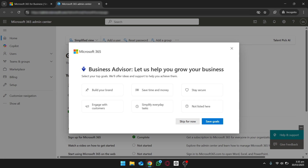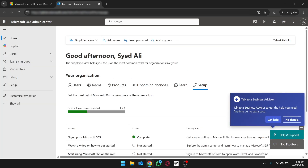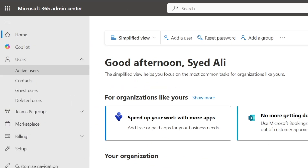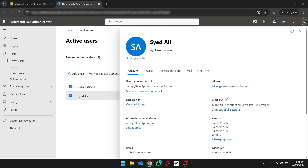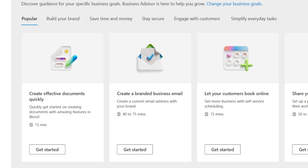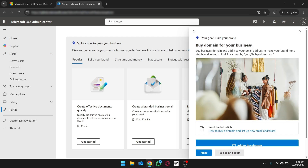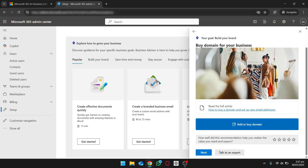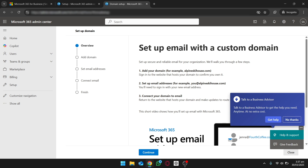The admin portal has opened with business advisor options. Click Skip for now. Here you can see different things you should do on your account. Go to Users and click on Active Users — it will show only the one user we set up. Click on Manage Username and Email, and you can see we only have the microsoft.com email. We need to now connect our domain with Microsoft 365 to set up our business email. Go to Setup and click on Create a Branded Business Email, then Get Started.